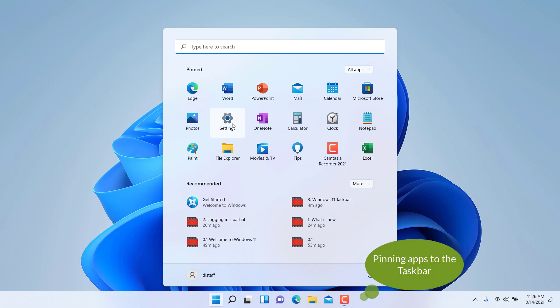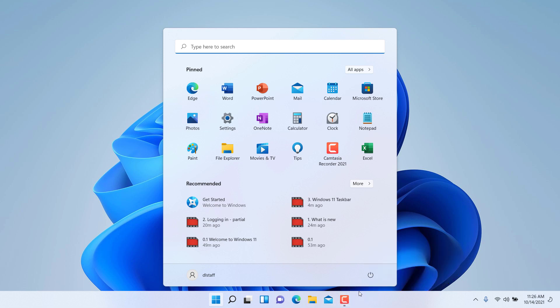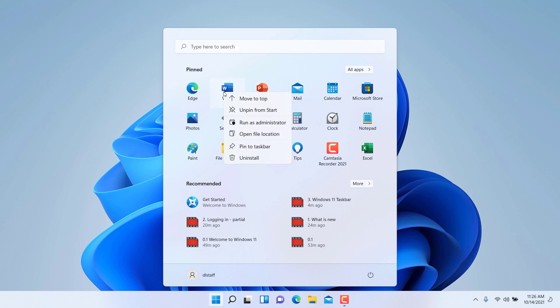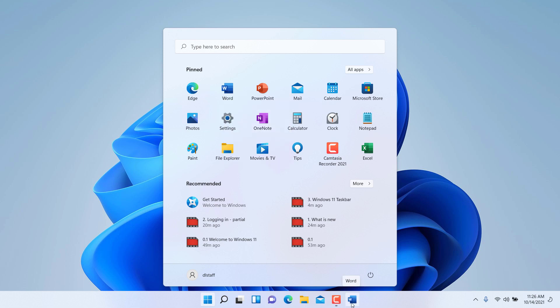Let's say that I want an application to show up also on the taskbar on the very bottom here so I can always have quicker access to it. To do that, you simply search for the program first, and then you right-click on the app or whatever it is, and you choose to pin to the taskbar.